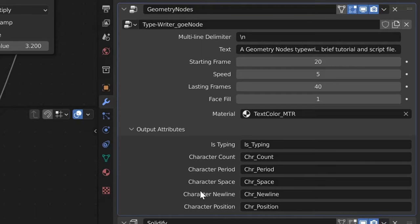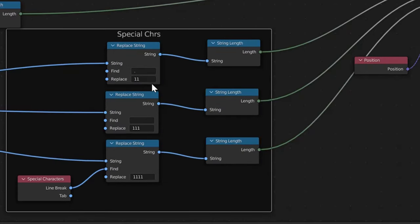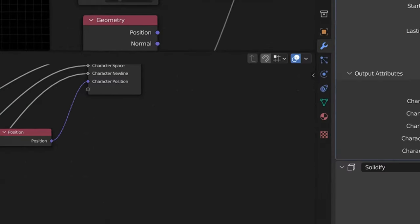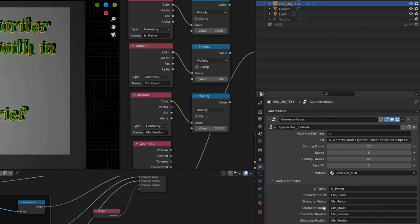For character period, character space, and character new line: when a period gets passed through, it'll display a value of two. If a space gets pushed through, it'll display a value of three. And if a new line gets pushed through, it'll display a value of four. I've been using those in the script, which I'll show you later. The character position just spits out the position of each character when it's getting printed to the screen. With all these attributes, you can use them within your material nodes.